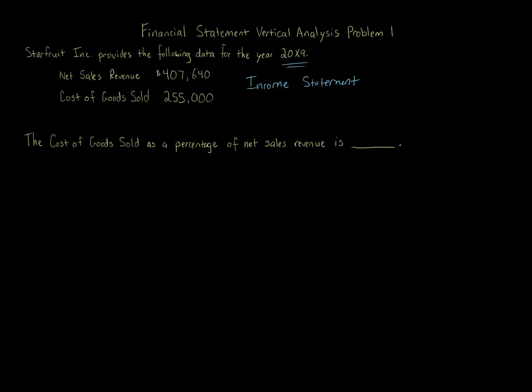If it's related to an income statement like we have here, net sales revenue, cost of goods sold, the item, which here we're asked the cost of goods sold, which comes from the income statement, that item in the income statement is a percentage of sales.